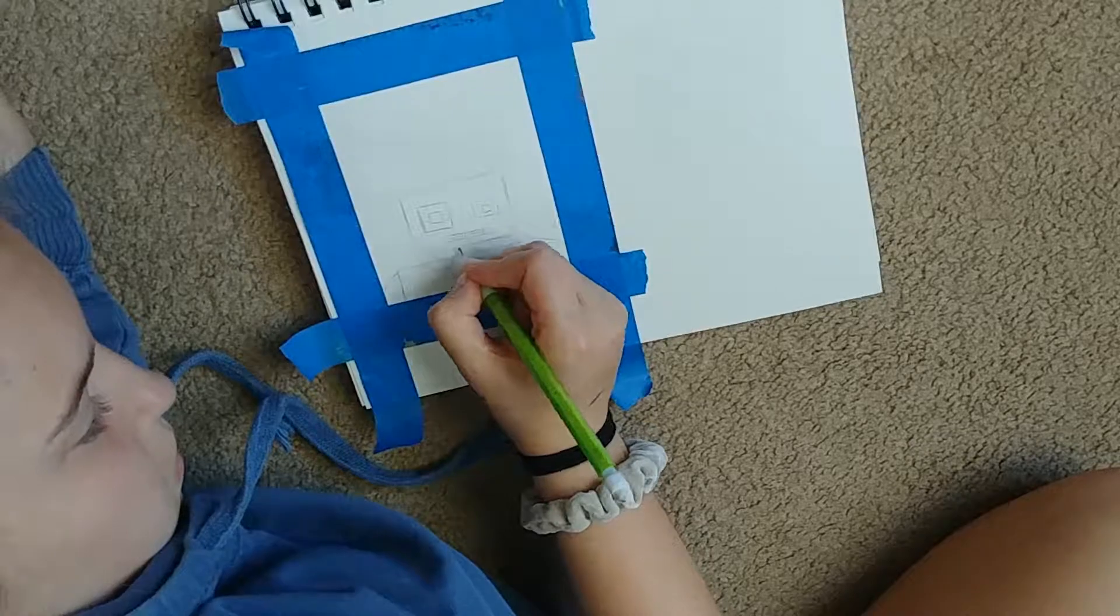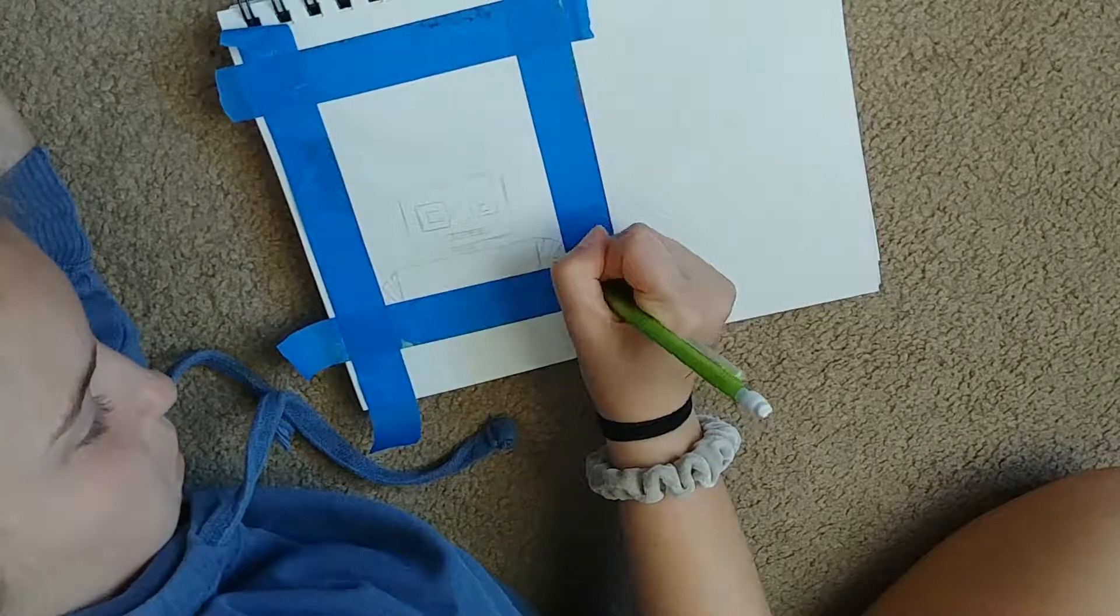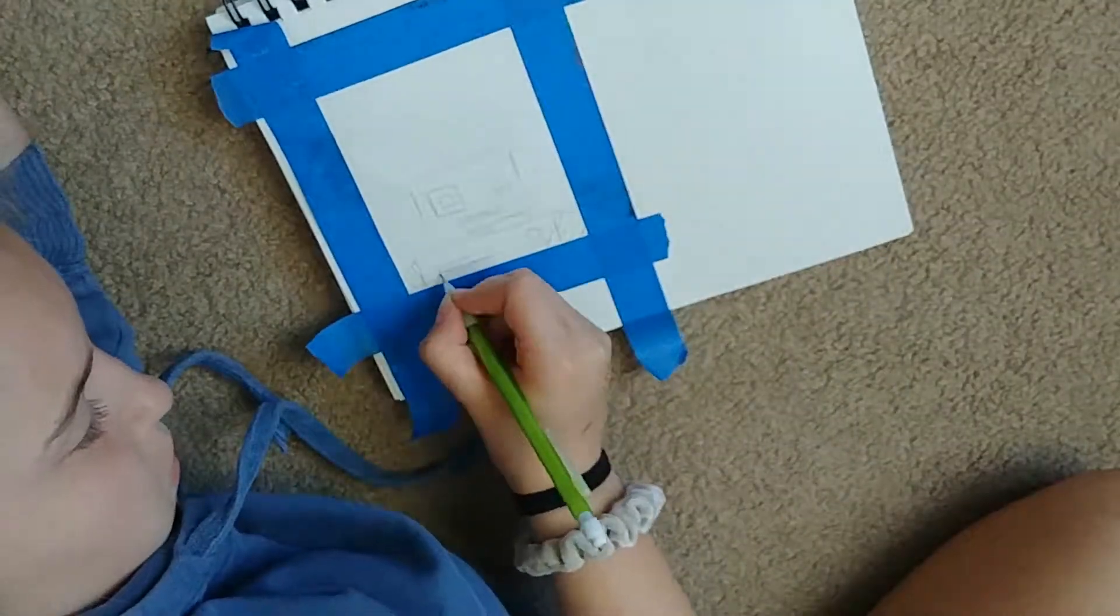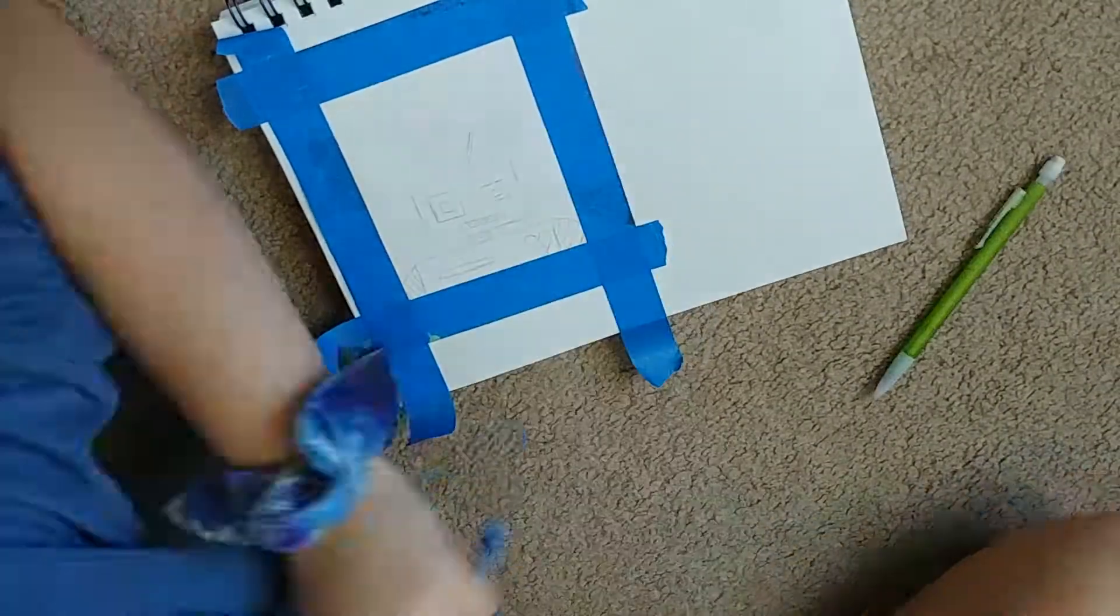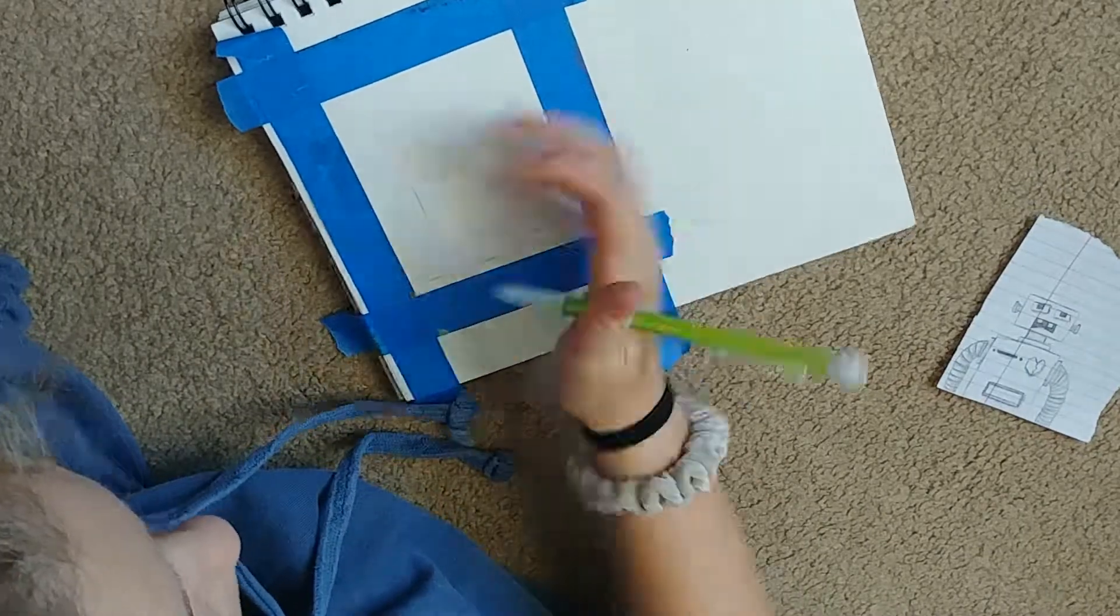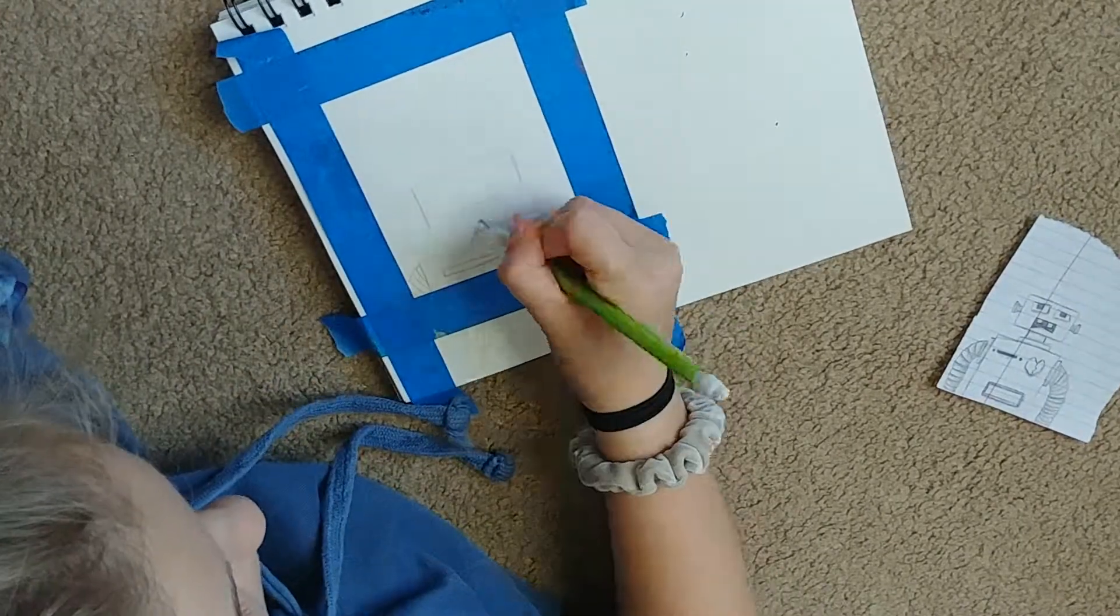And then this is the second thing that I'm doing, it's just this little cute robot, and this is with watercolor and pen.